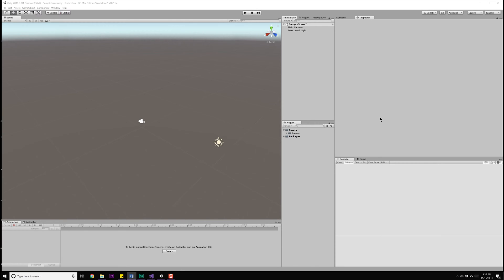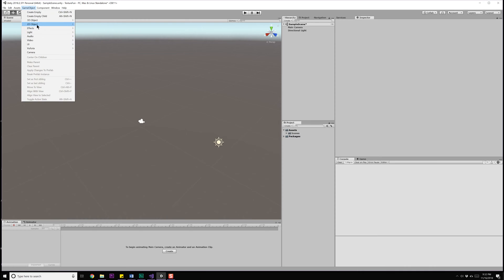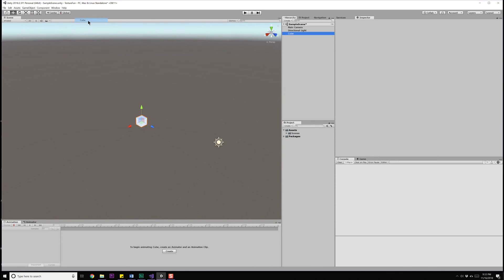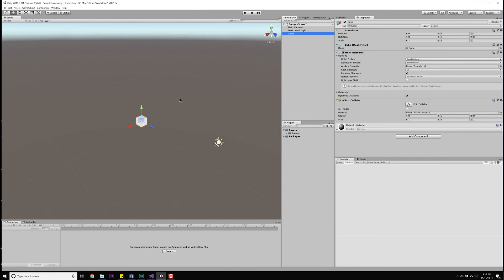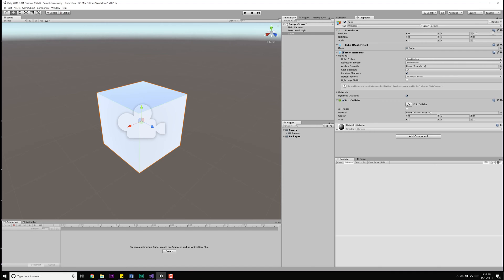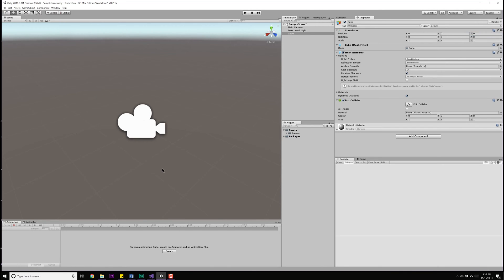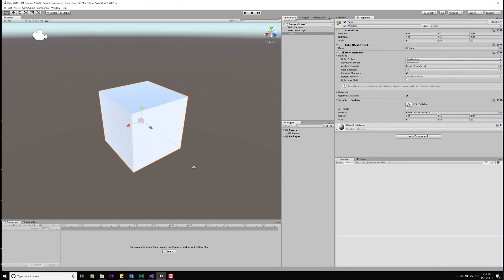I already have Unity open, and I created a new project called Texture Fun. What we'd first need to do is bring in a game object into the scene. So, game object, 3D object, and I'm going to bring in a cube. Frame in on that, reset the transforms, and hit F again.